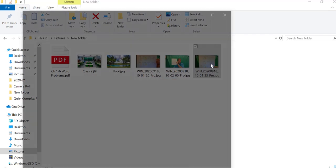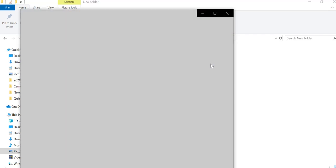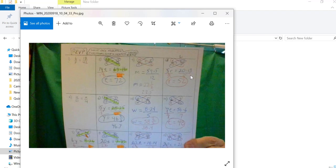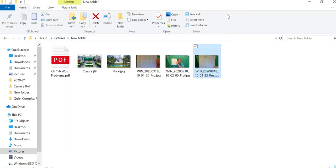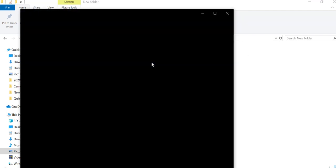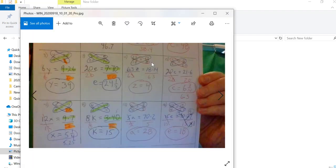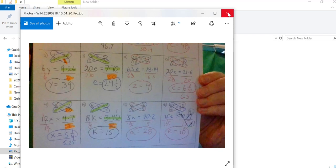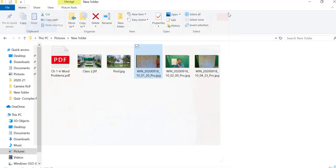So instead, maybe you want to take two pictures. Maybe take a picture of the top part and then take a picture of the bottom part, so there's two pictures to take to send in.